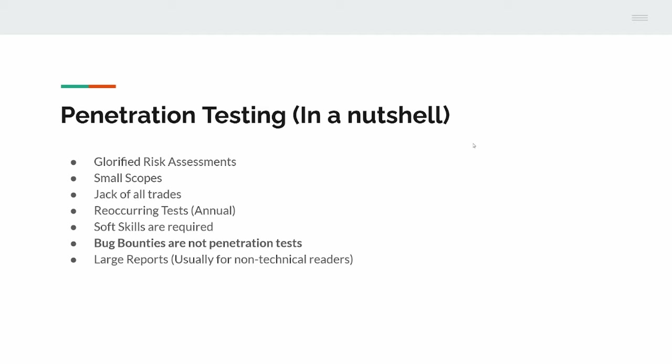We don't normally recommend exact fixes. We will recommend the overall solution. For example, with cross-site scripting, we wouldn't recommend an exact function or method to use to fix the issue. But we would say output encoding is important, you should be encoding your outputs to prevent this happening. OWASP provides a testing methodology which makes penetration testing consistent between not only companies, but also testers themselves.